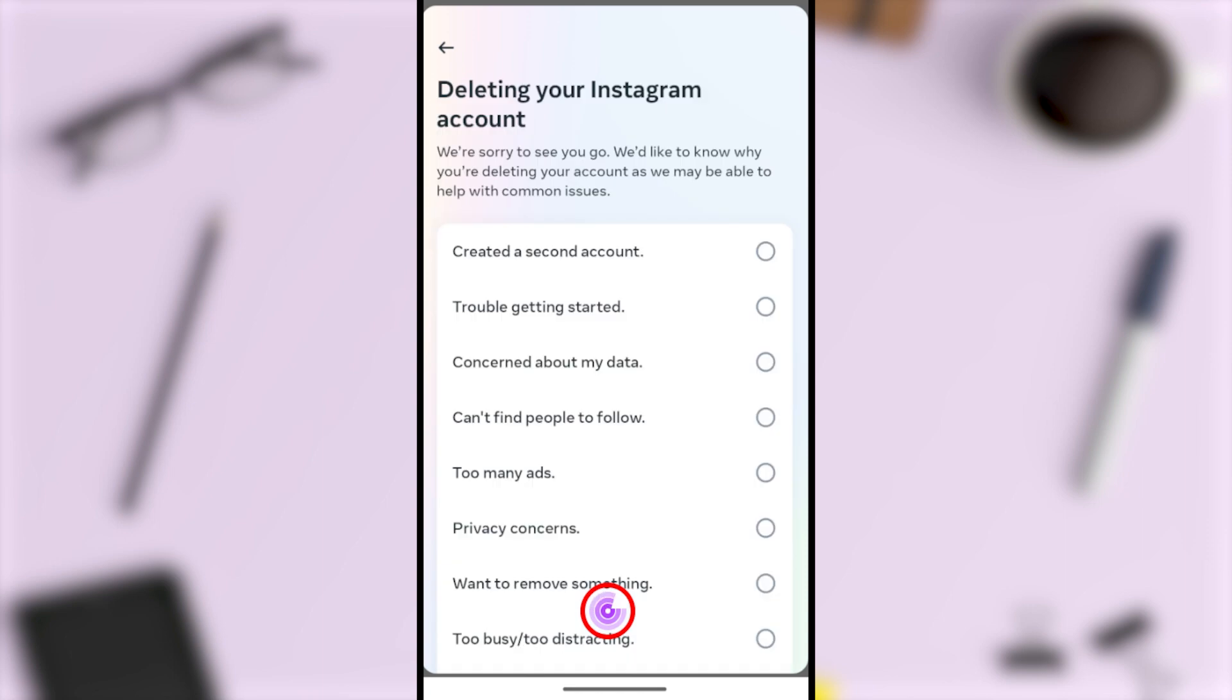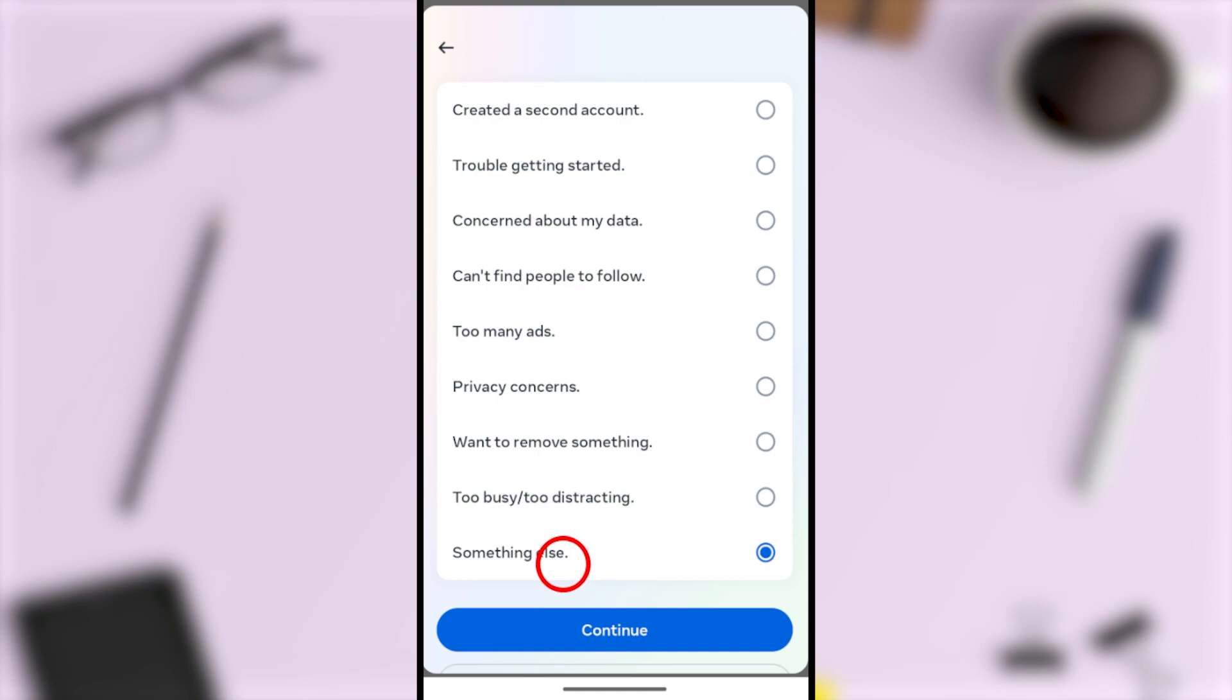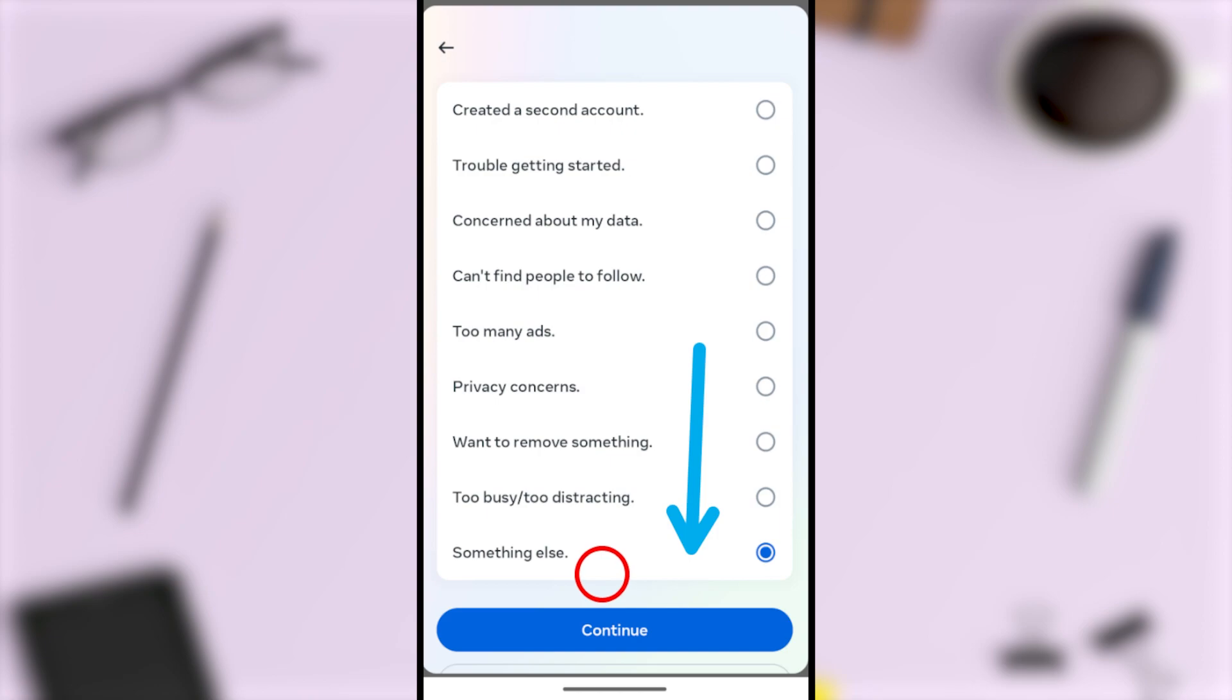Here they ask you to provide a reason. You can select any reason you want, but to show you the next interface, I'll select the last option. If you want to get the same window, it's better to select Something Else. After that, tap Continue.